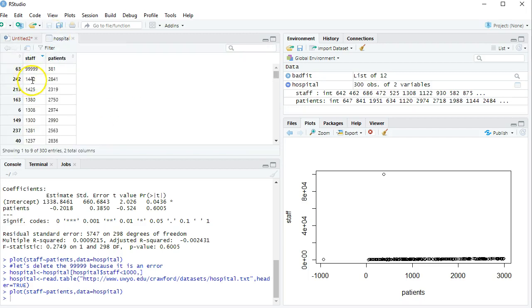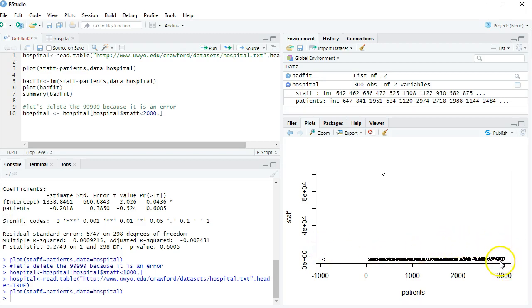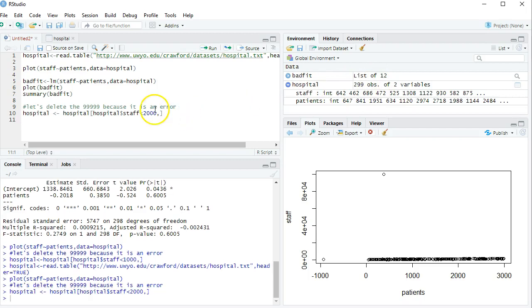What level? It looks like 1442 is the highest. So if I draw a line at 2000, what that's going to do is draw a line here and keep everything below that line, which will keep everything except this outlier. Notice I have 300 observations in my data set right now. It says right here. And when I run this line, it drops to 299.